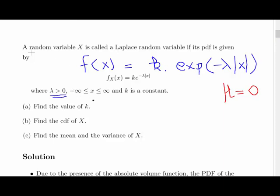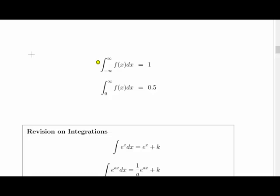Where k is greater than 0 and x takes some value between minus infinity and infinity, and k is a constant. What we have to do is find the value of k, then find the cumulative distribution function of x, and then find the mean and the variance of x. It's important to revise integration before you begin these types of questions. The integral of f dx equals 1 — that is the integral from minus infinity to infinity of the PDF with respect to x.